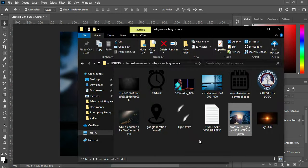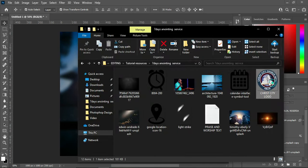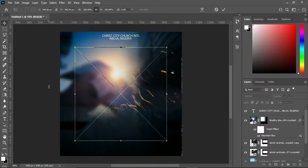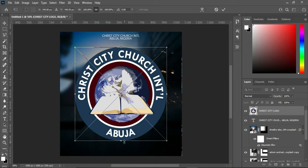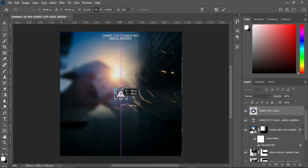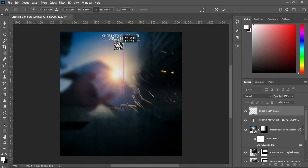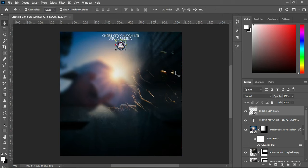Go to your resource file and import the church logo, reduce the size, and also position it at the center.